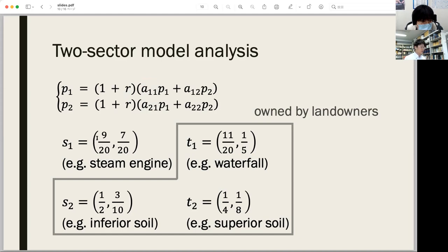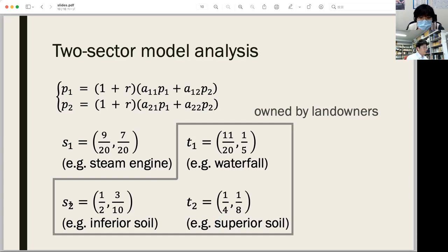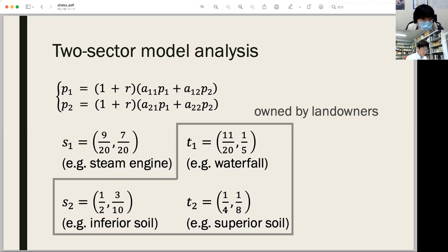The numerical examples are given accordingly. Meanwhile, sector number two has also two conditions of production, and both are inseparable from land — for example, inferior soil and superior soil. These two kinds of land are used in the production in sector number two. We can assume sector one represents manufacturing, while sector two represents the agricultural sector.